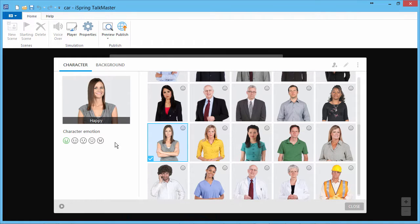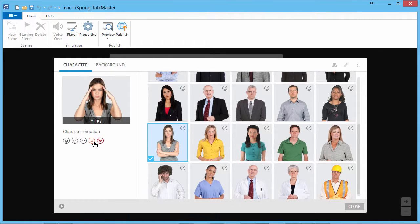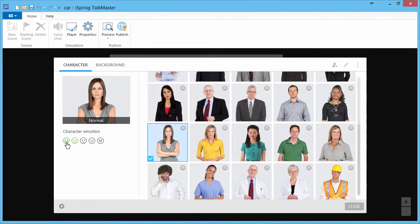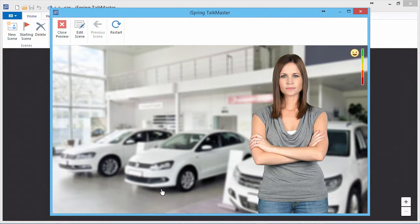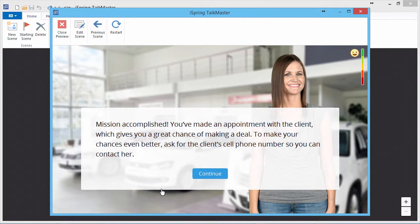Each character is available in five emotional states, from angry to happy. You can specify a character's emotions for each scene depending on your learner's previous reply choices.